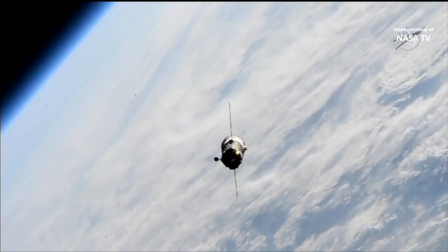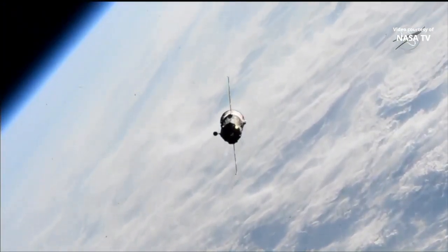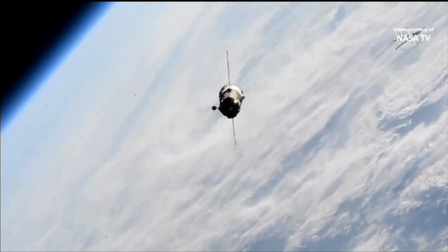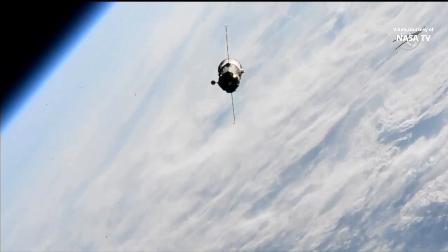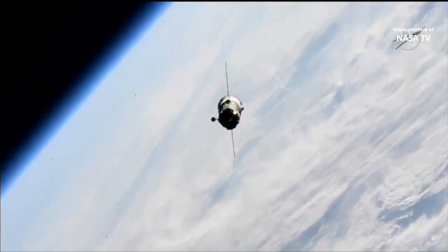We're getting out of eclipse, so we're getting some solar illumination, so we should be good for now.